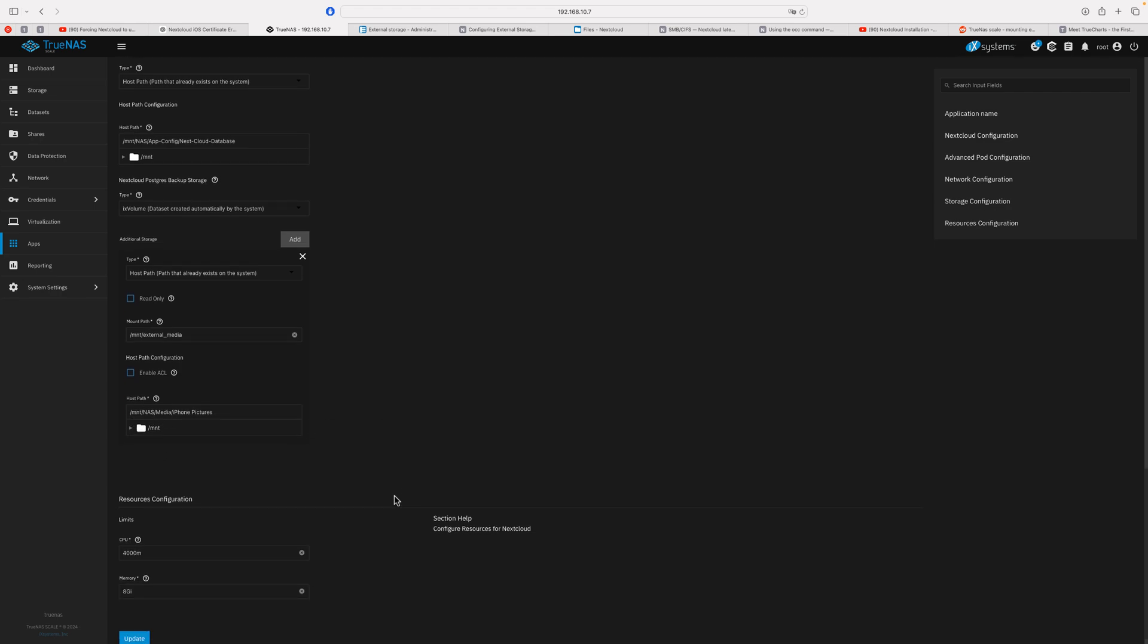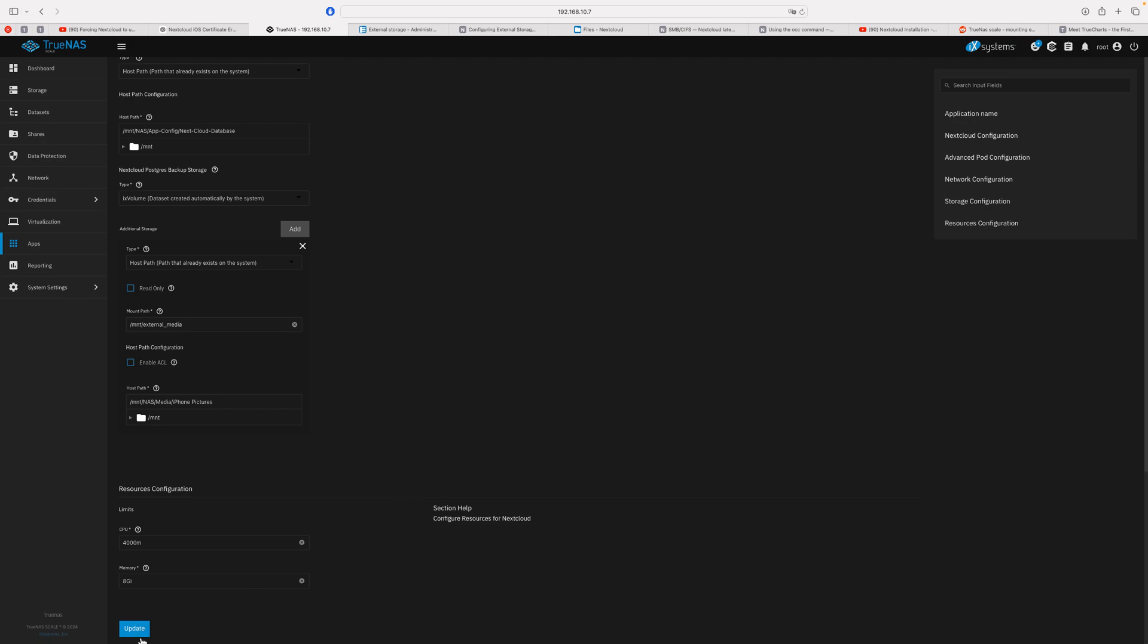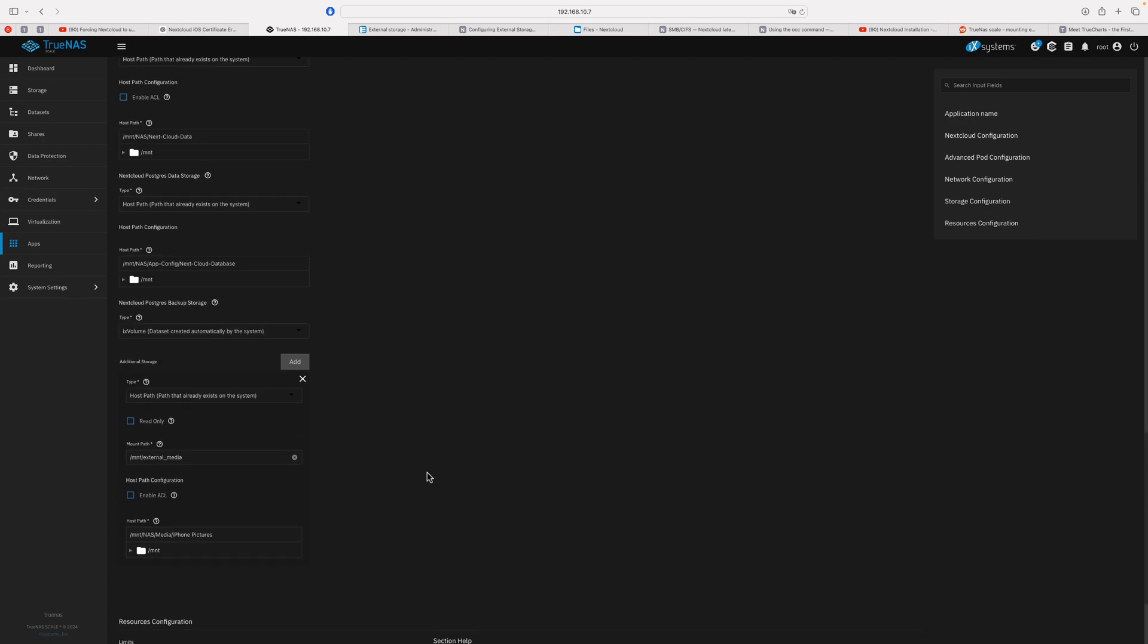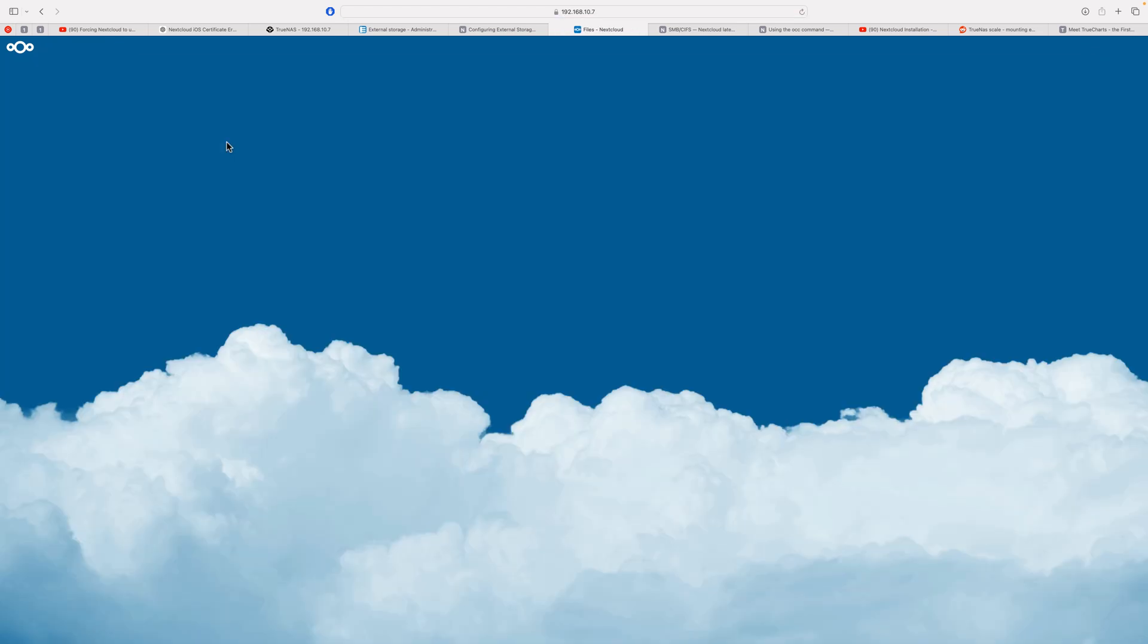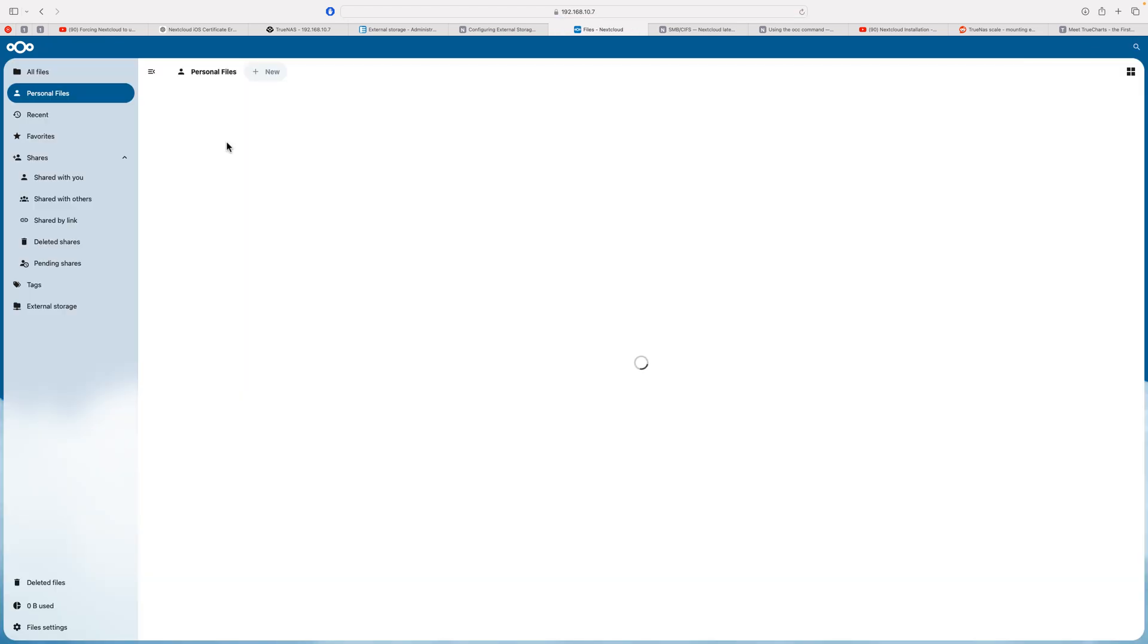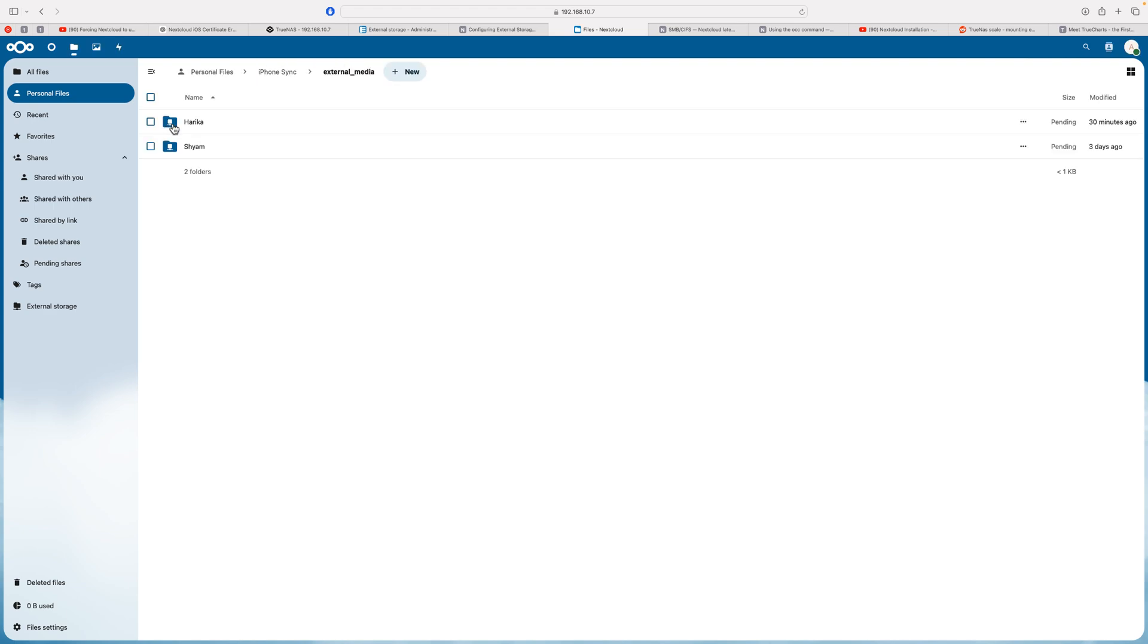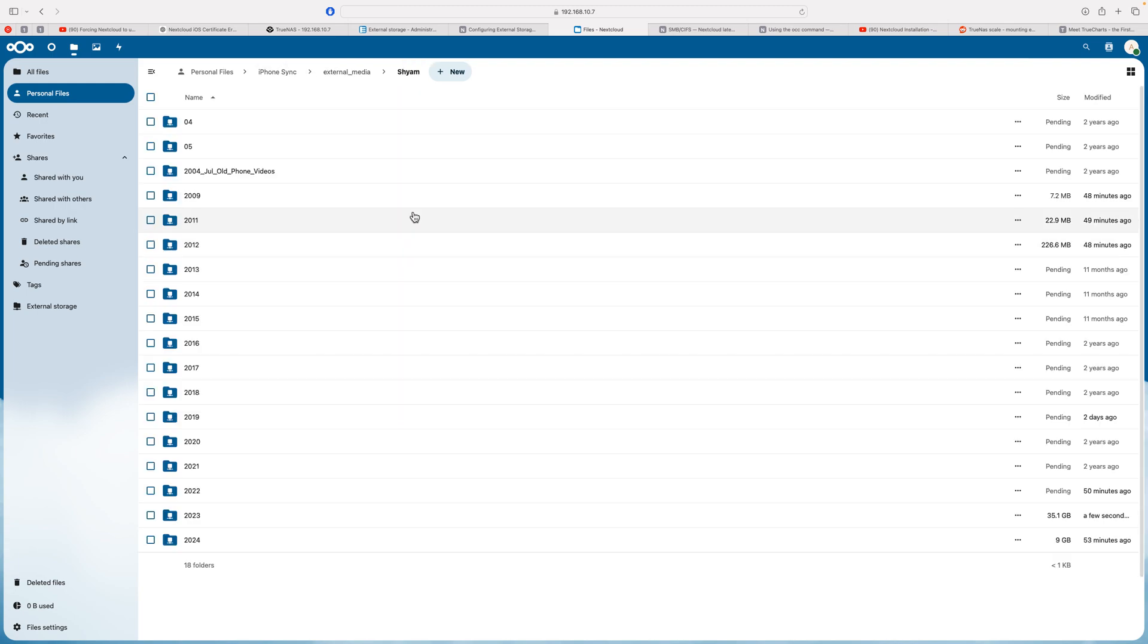Once you do that, you update. After that, Nextcloud should be able to see the iPhone sync folder where you've chosen to sync. Let's refresh that. I think I need to login again. There it is—click on it. External media, as you can see, and that's the path.